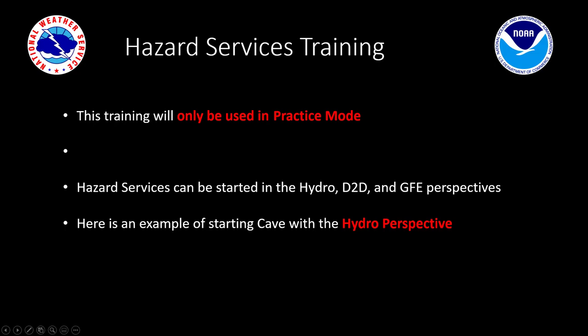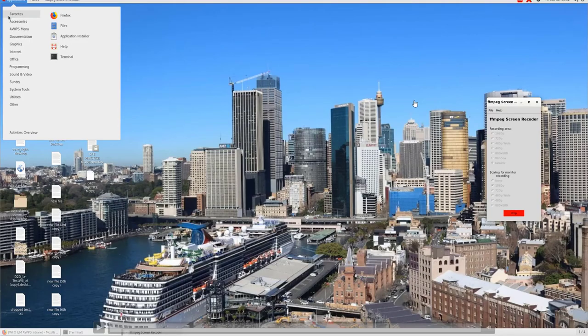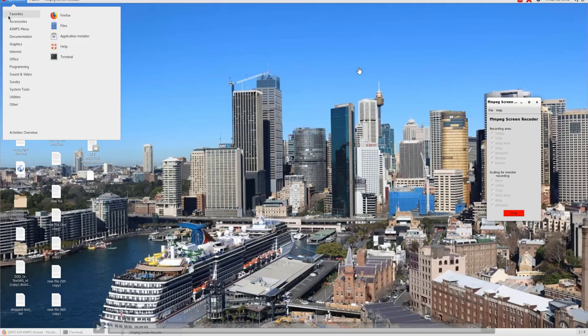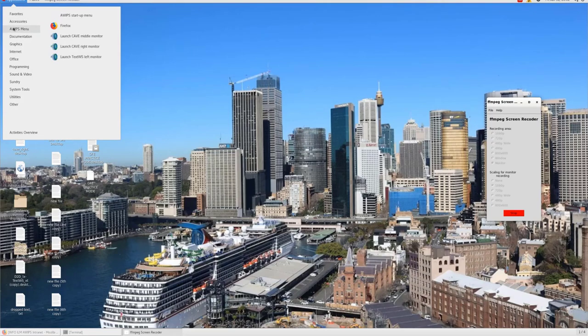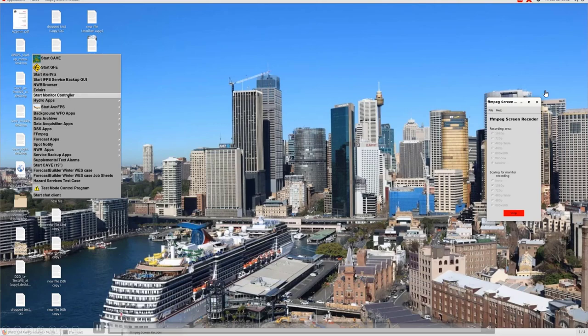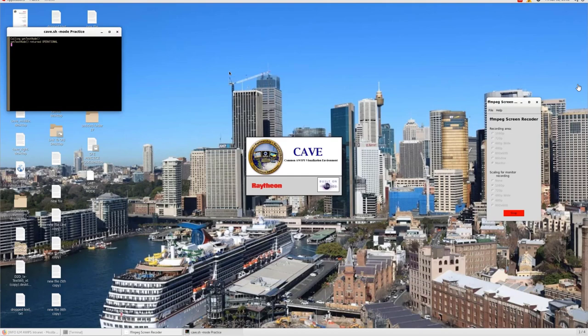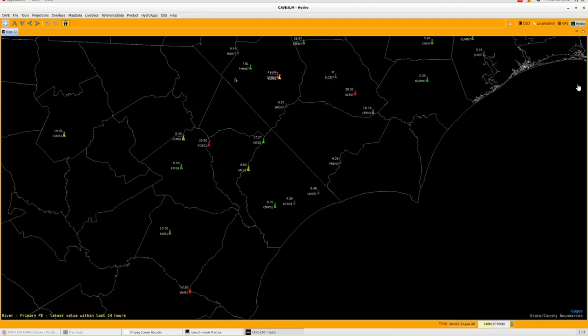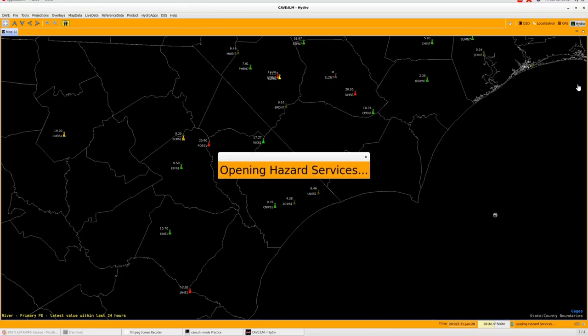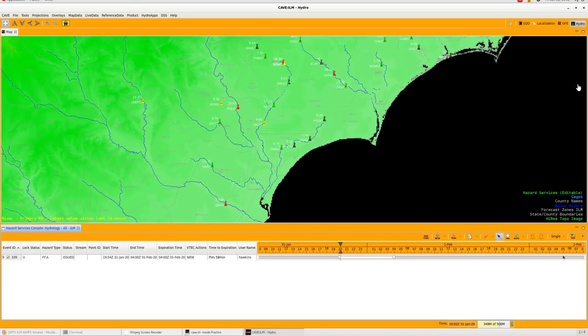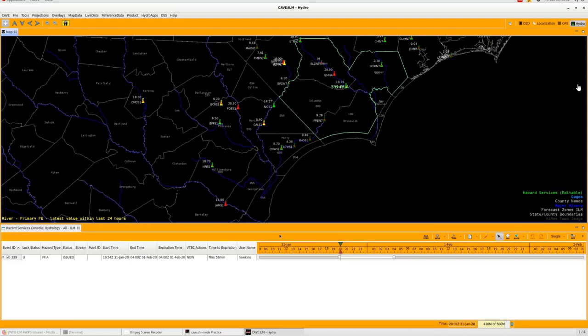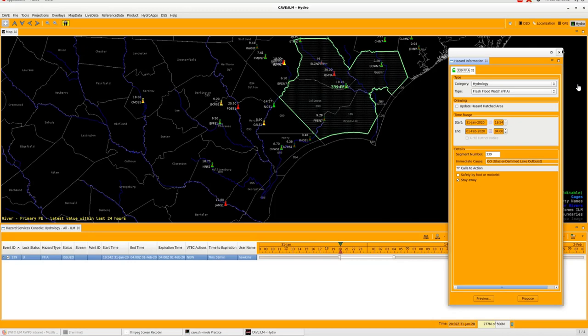Here's an example of starting CAVE with the Hydro Perspective. We'll show an example of starting up the Hydro Perspective in CAVE and how you should see it when you're doing your job sheets. We get the AWIPS menu under Applications. We'll go down to the AWIPS menu and it will be selected, then go to the AWIPS Startup menu. You'll notice we go down to the bottom of this menu and take the Hazardous Service Test Case — this will start up CAVE. CAVE will open up into the Hydro Perspective because this is the last perspective I had when I last exited CAVE. It's a very good best practice to always close out of your D2D or CAVE Perspectives at the end of your shift and log out of AWIPS so that you know what perspective you'll be coming back in and that it will not be changed by someone else.